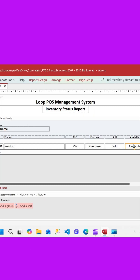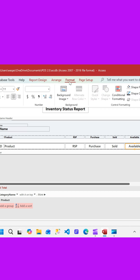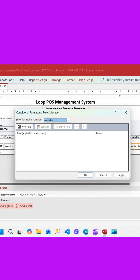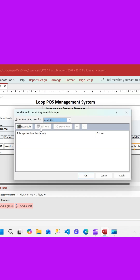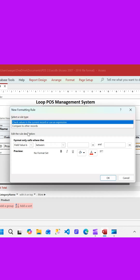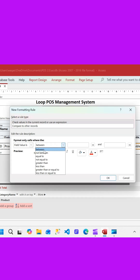I'm going to select the available column, and in the available column I'm going to select the text box. I'll go to format, then conditional formatting, and right here I'm going to create a new rule.